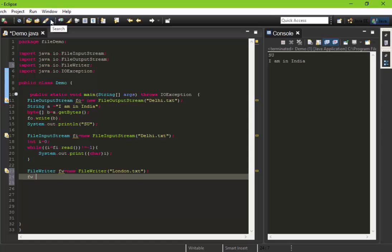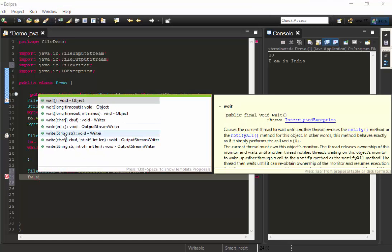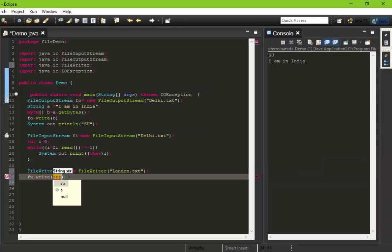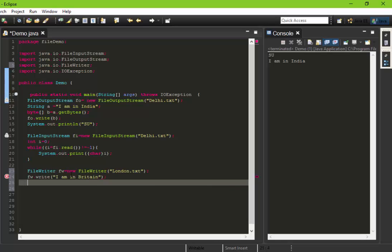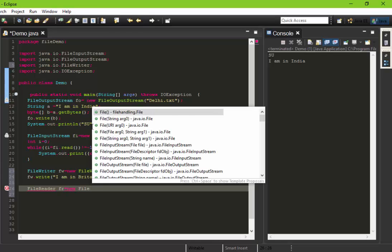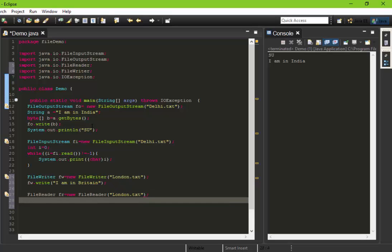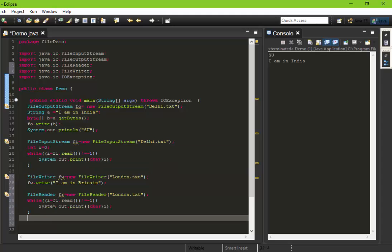So fw.write - see this one accepts string - and we can pass anything, for example "I'm in Britain" to london.txt. So we have written to the london.txt file. Now let's read the file we have written there. Name the object fr equals new FileReader, again equals to new FileReader. Here same thing, we have to give london.txt, and here again we are going to use the same technique to read the file.